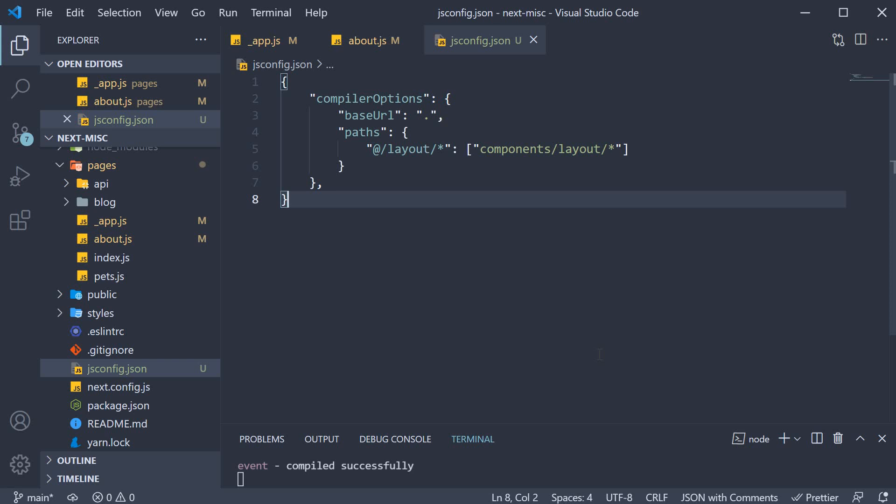So this is how you configure path aliases for absolute imports using the jsconfig.json file. Alright, in the next video let's take a look at static HTML export in Next.js.